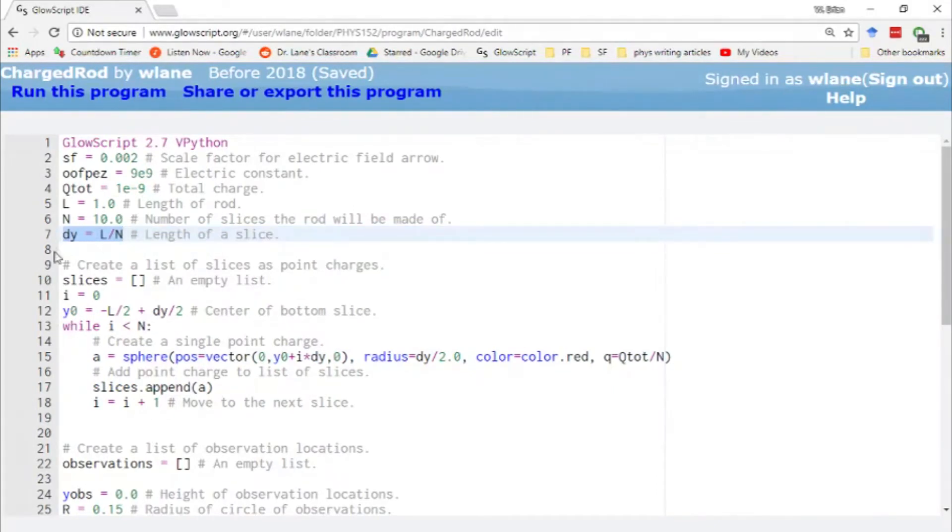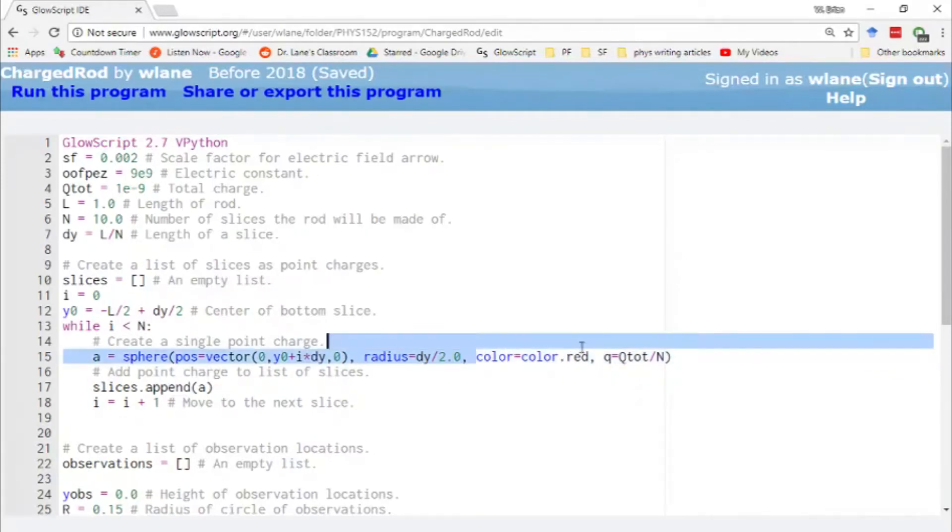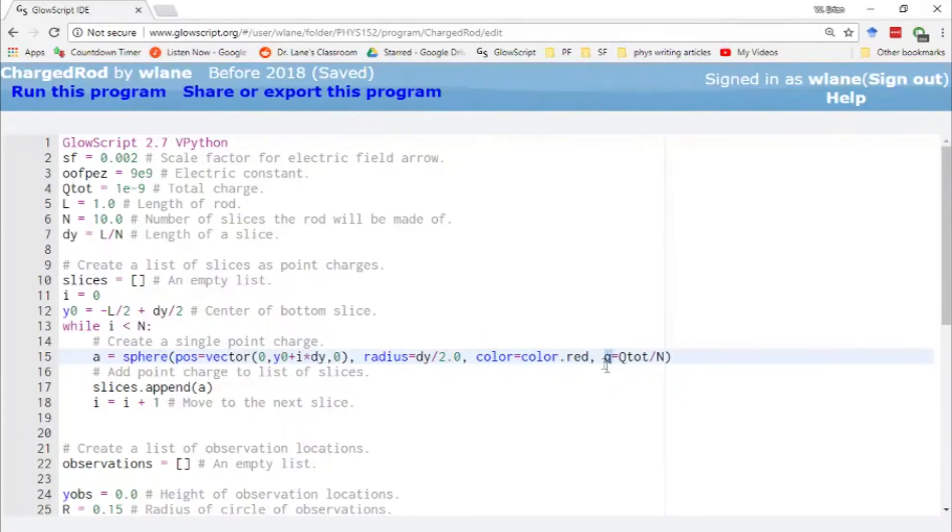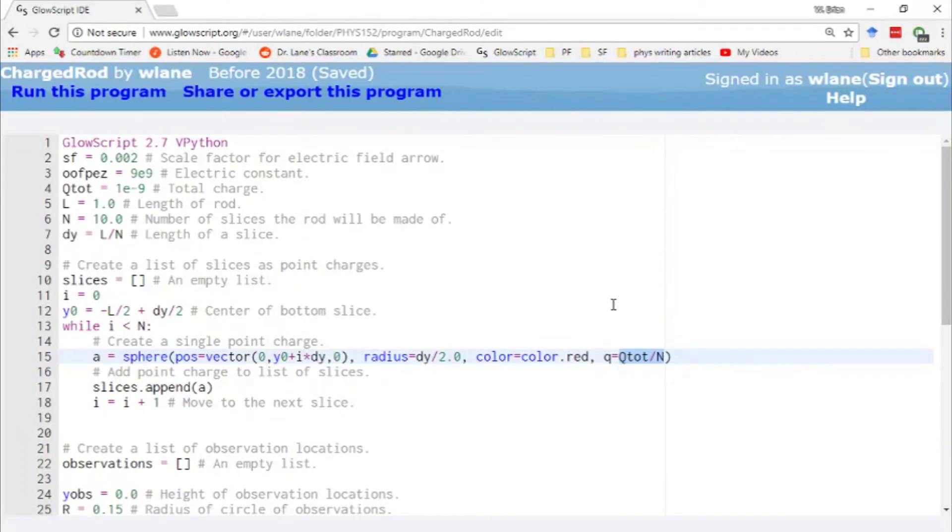Dy is being set up here as just the length divided by n. So this is a piece you don't have to change. So this is automatically set up as the length of the rod divided by the number of slices. We have to give the spheres a radius. I'm just making that dy over two so that they don't overlap each other. We're going to make them the color red because they're positively charged. And then we're adding on this q. This is not normally part of the sphere function. But this sphere function is robust enough to take additional parameters or additional attributes. So you can say comma q equals this and it just attaches a q onto it. And so this is just the total charge divided by the number of slices. Just exactly what you would expect. So that if you add up all the charges, you get the total charge as you should.